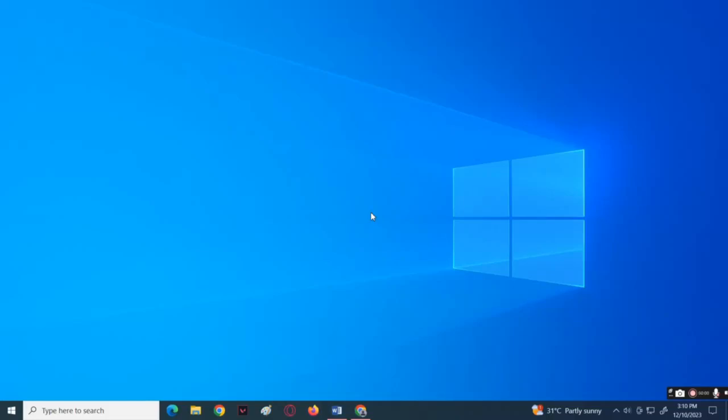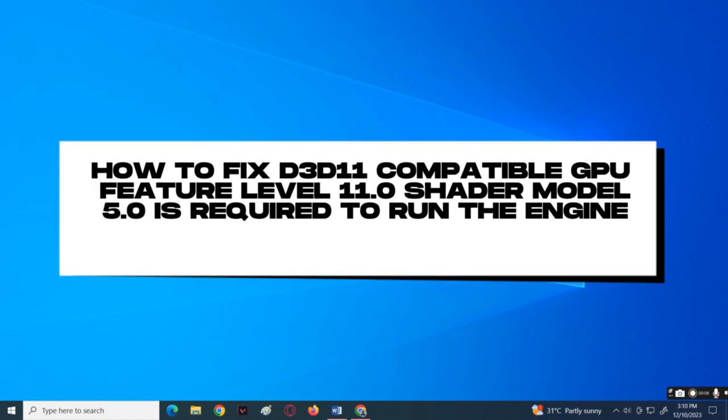What is up everyone, welcome back to our channel. For today's tutorial, I'm going to teach you on how to fix a D3D11 compatible GPU feature level 11.0 shader model 5.0 is required to run the engine error.